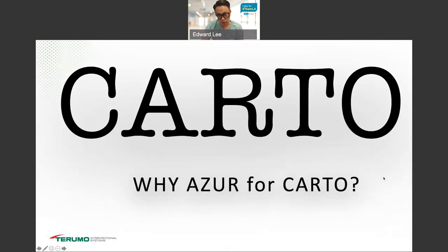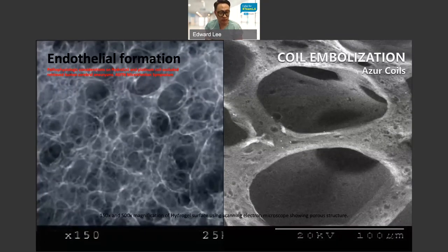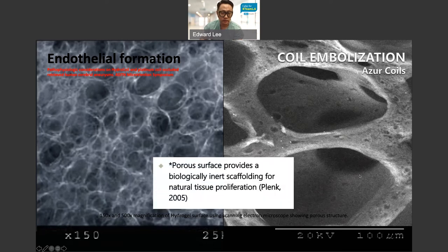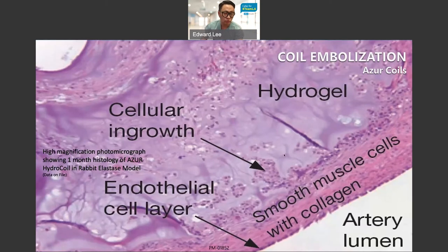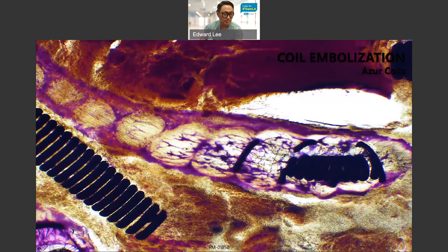Why do I use Azure coils for CARTO? Here are microscopic and electron microscopic images of the hydrogel, which is the base technology for Azure coils. The pores provide more surface area and scaffolding for tissue ingrowth. When you do embolization, smooth muscle cells grow into the hydrogel and integrate into it, becoming a solid mechanical blockage. This is very different from a bare metal coil, where you only see thrombogenesis — clot forming around the area — with no ingrowth of muscle cells.